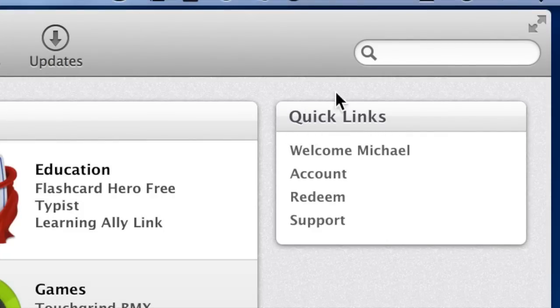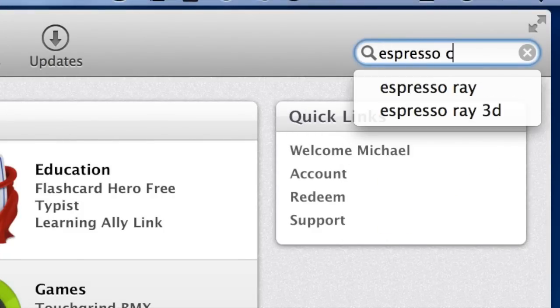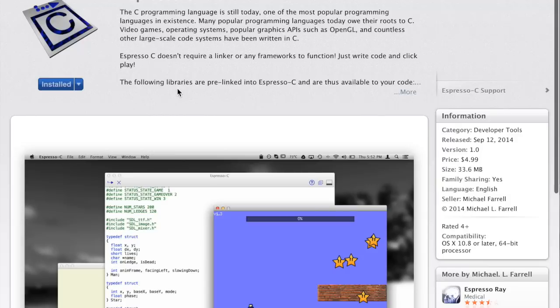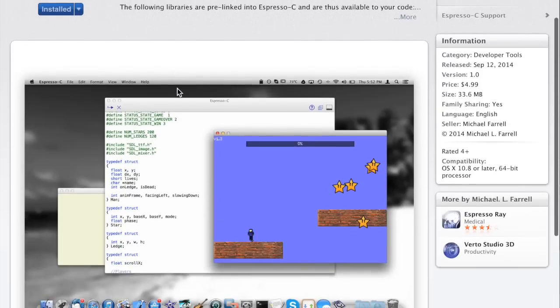I hope you guys like what I created. If you do, head over to the Mac App Store and search for Espresso C. Thank you for watching.